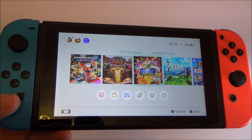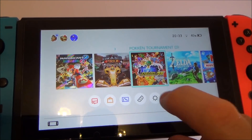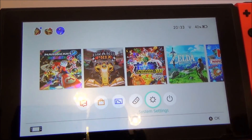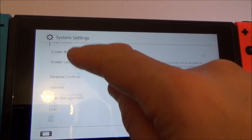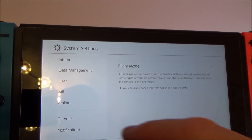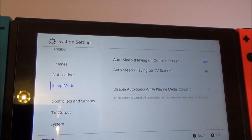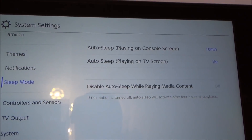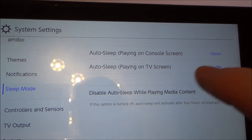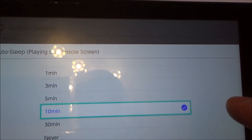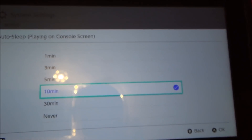To adjust the time before your Nintendo Switch goes to sleep you can change that in the settings. Go to System Settings, then go down to where it says Sleep Mode. You'll see it says Auto Sleep playing on the console screen — by default it's 10 minutes. You can change this to 1 minute, 3 minutes, 5 minutes, 30 minutes, or never.